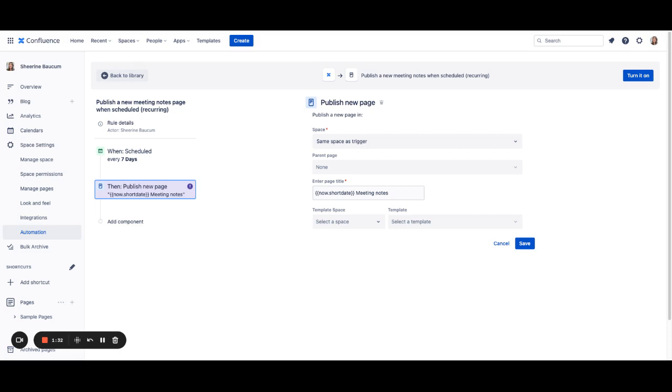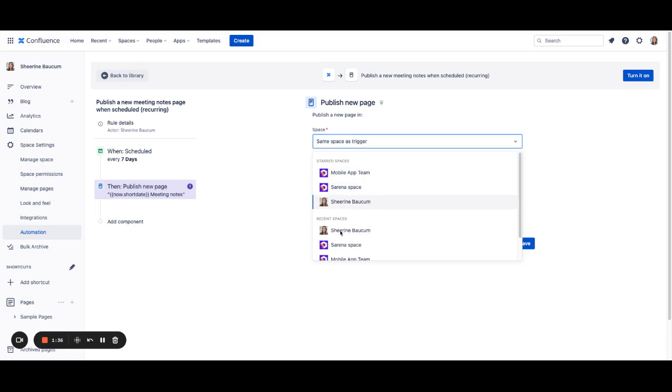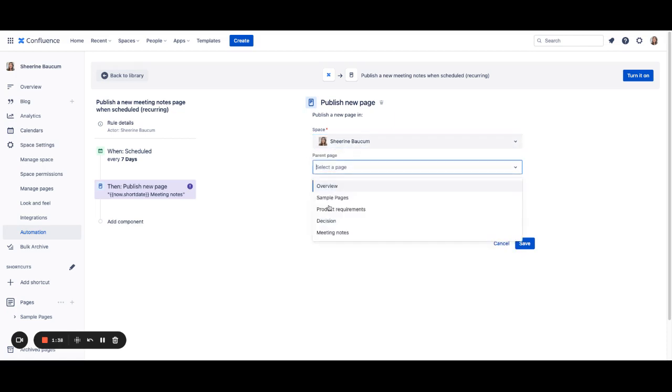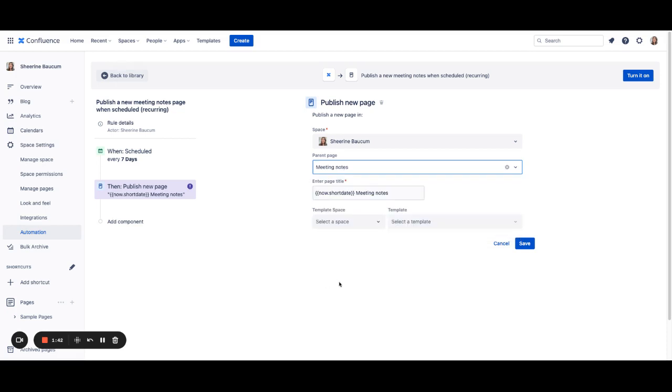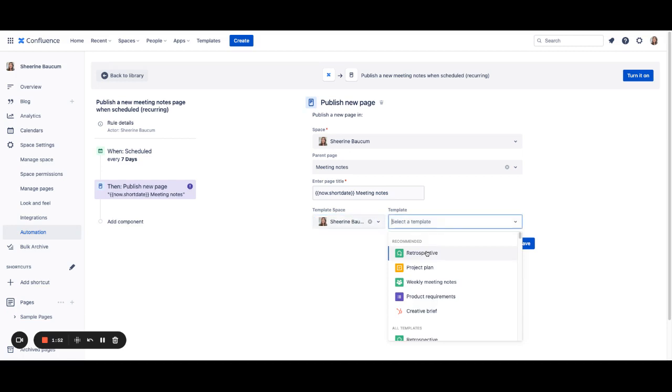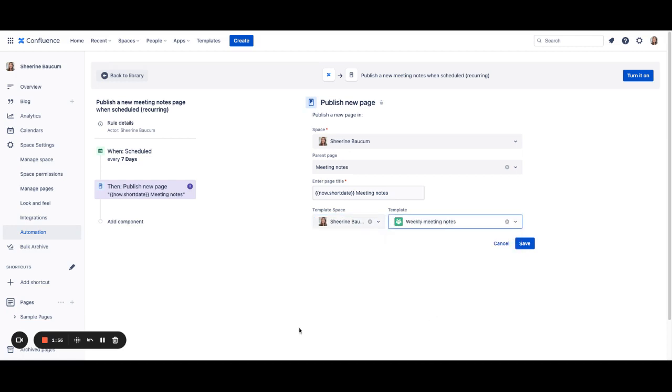However, if you want to be more specific, you can choose a particular space and a parent page. For instance, you may have a parent page called Meeting Notes that you want to include this page every week. And if you have a template, you can also include that here as well. So, you can choose your Weekly Meeting Notes page template.